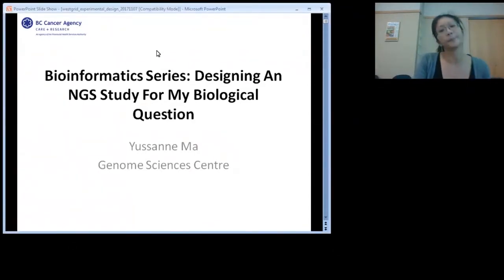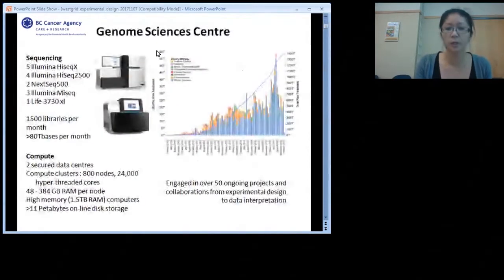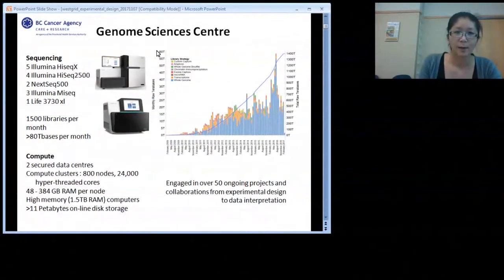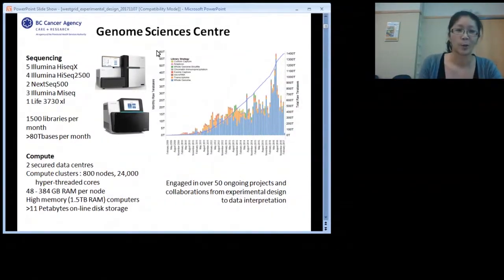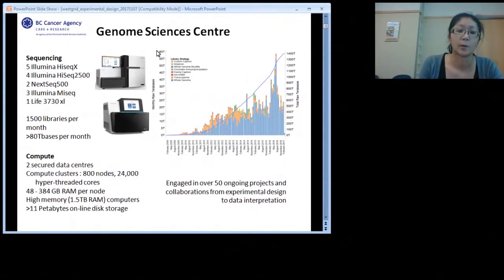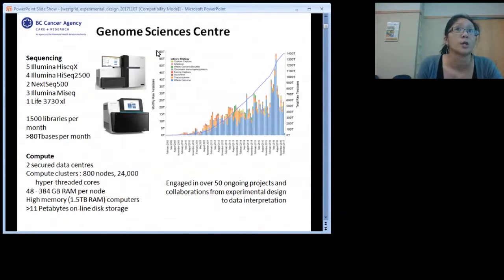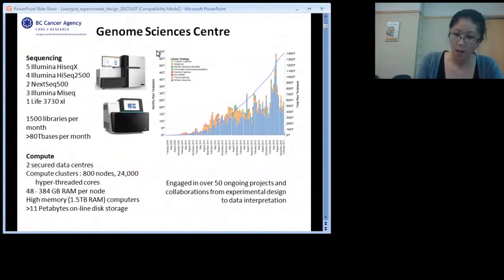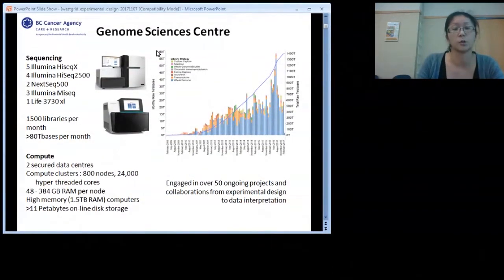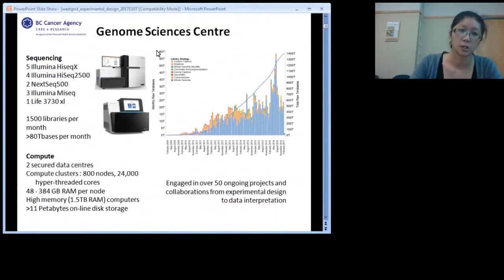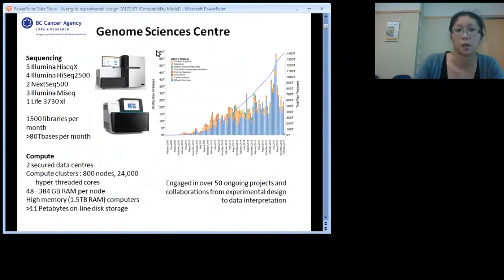I'll start by introducing myself. I'm the bioinformatics group leader at the Genome Sciences Center. I'm fortunate this morning to be joined by colleagues who are the group leaders of Engineering, Sequencing, Library Core, Assessment Core, and our project team. My hope in this talk is that we're able to answer questions for your experimental design. NGS is a powerful tool, and I want to help you think about your experiments and show you how the design and technology really influence what you get out of your study.